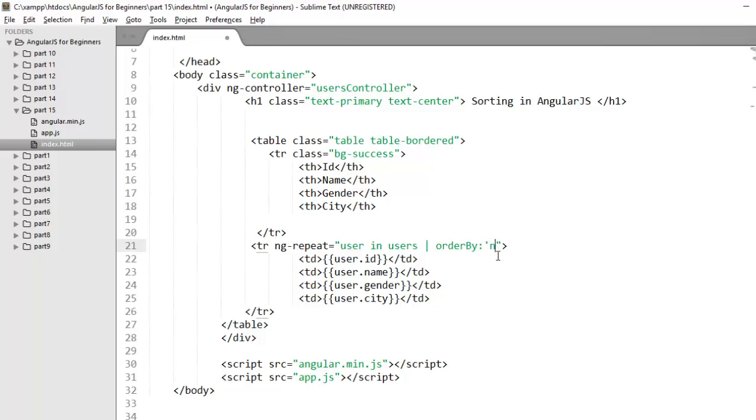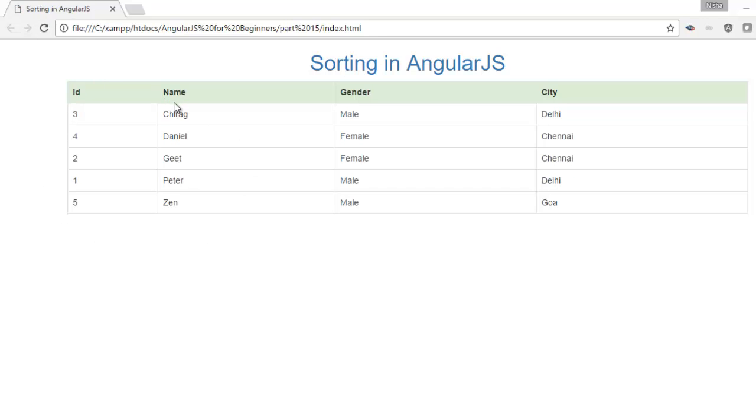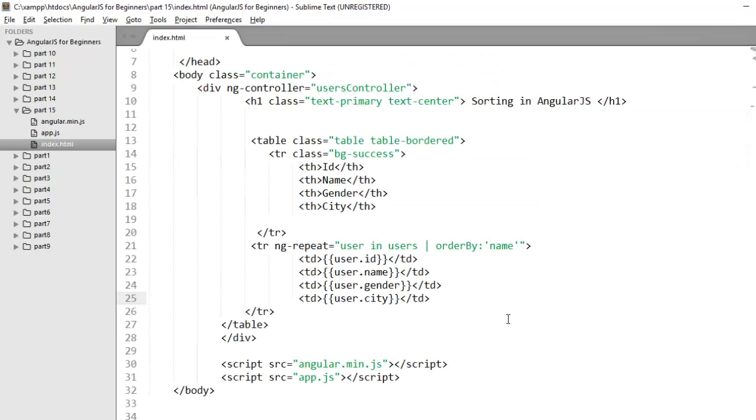You just need to mention the name column here. Now check it on the browser. Now you'll notice the complete table will be sorted on the basis of name column. The complete data will be displayed in ascending order on the basis of name column.